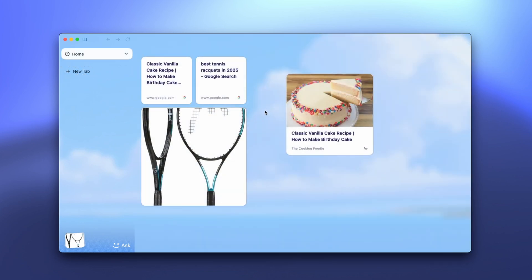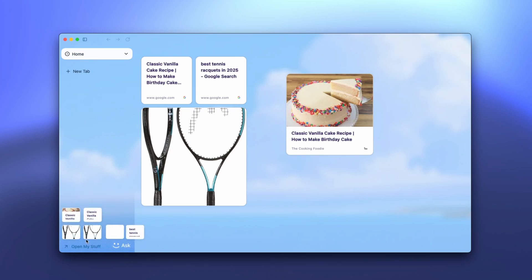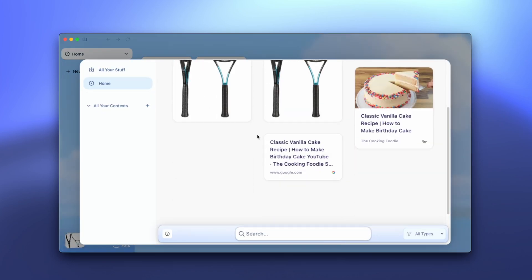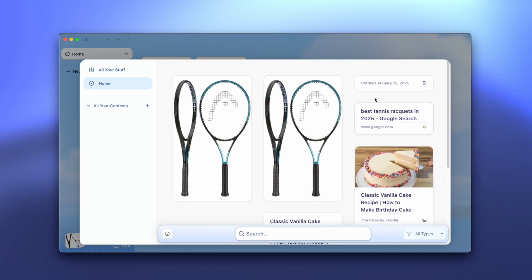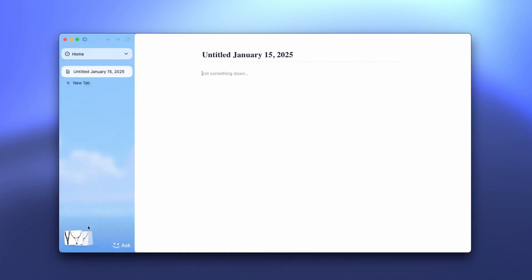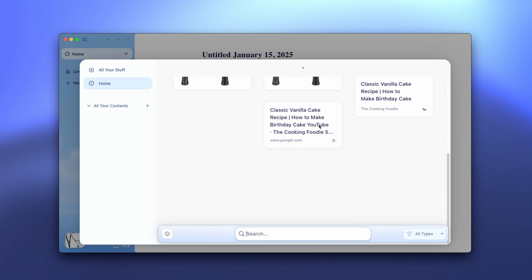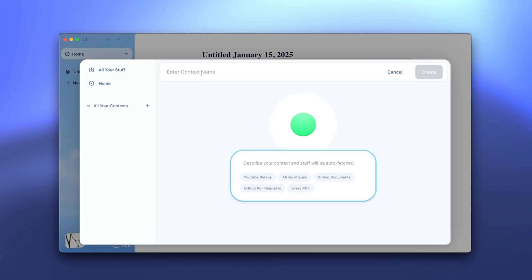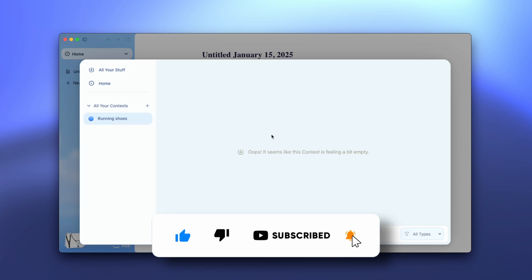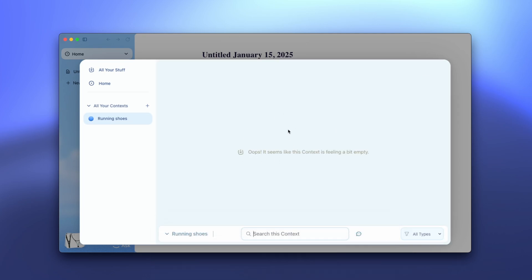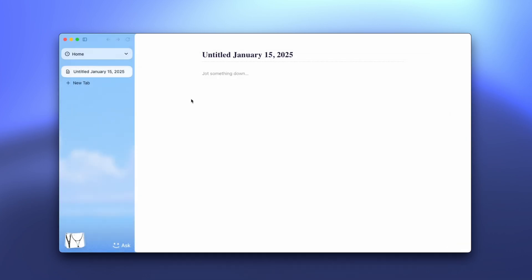Let's say I want to get into running and I want to create a specific folder, or in Surf they call it contexts, specifically related to running shoes. Here on the left, you'll see open my stuff. Here you can find whatever you've saved to the Surf browser, like images, articles, even notes. Overall, I think this is very well organized. However, you can also create a context which acts similar as a folder. If you want to create a specific context based on running shoes, you'll simply click on plus here, and then enter your context name. Here, I'll call it running shoes.